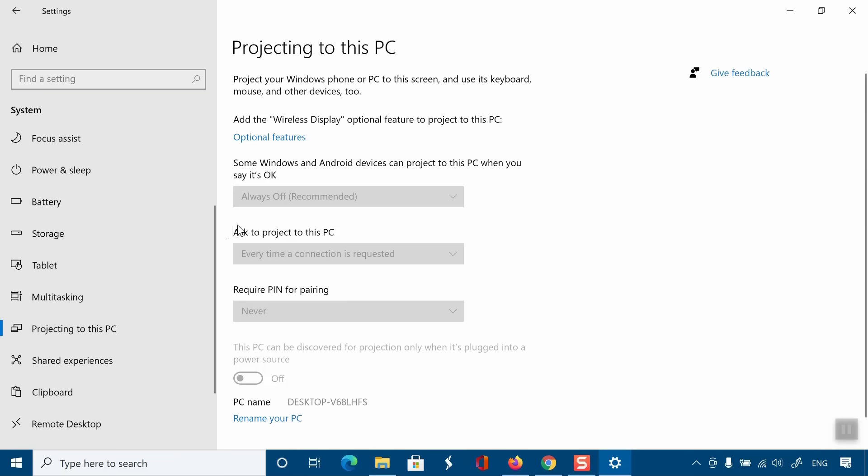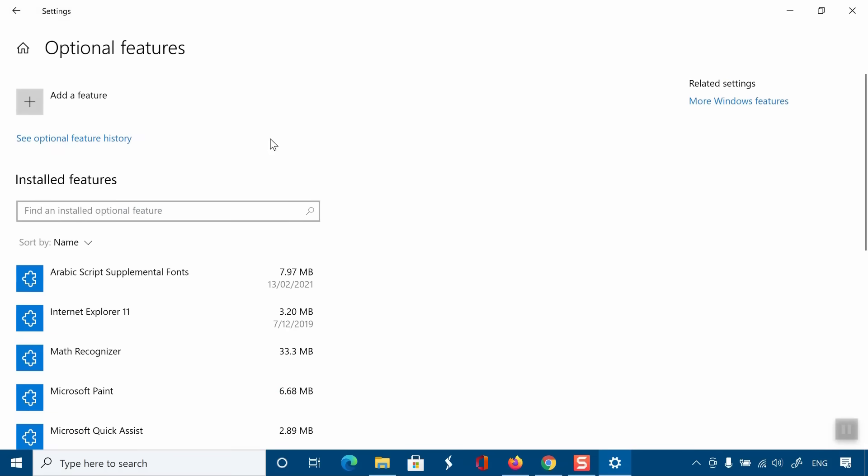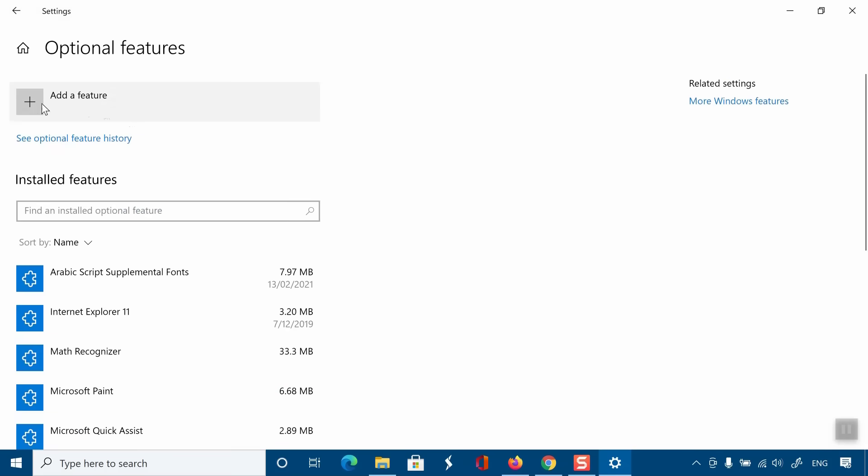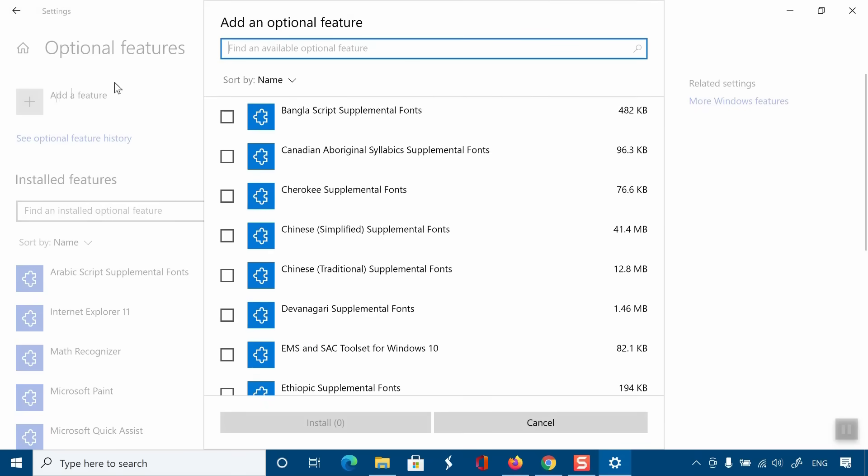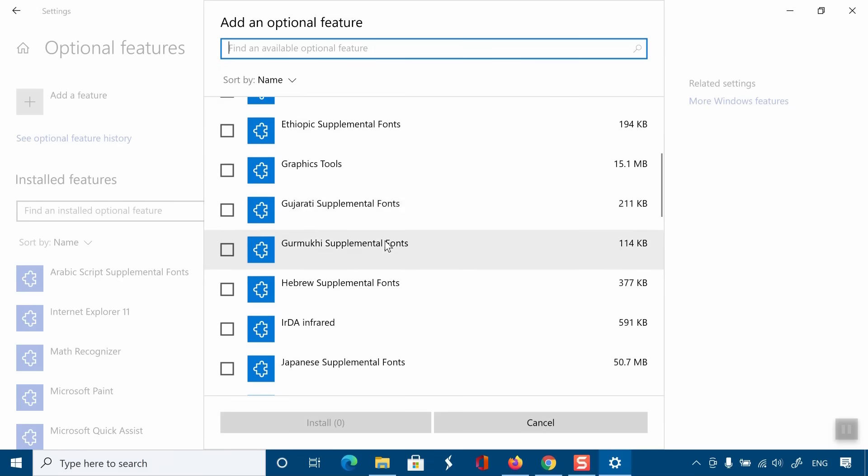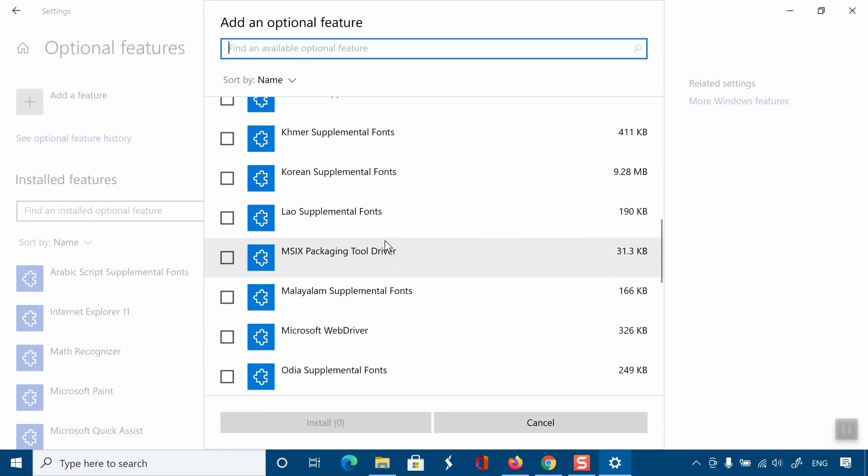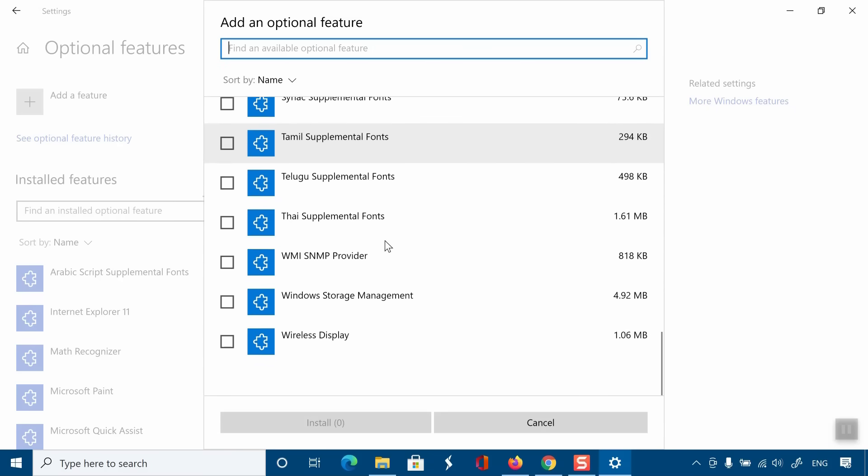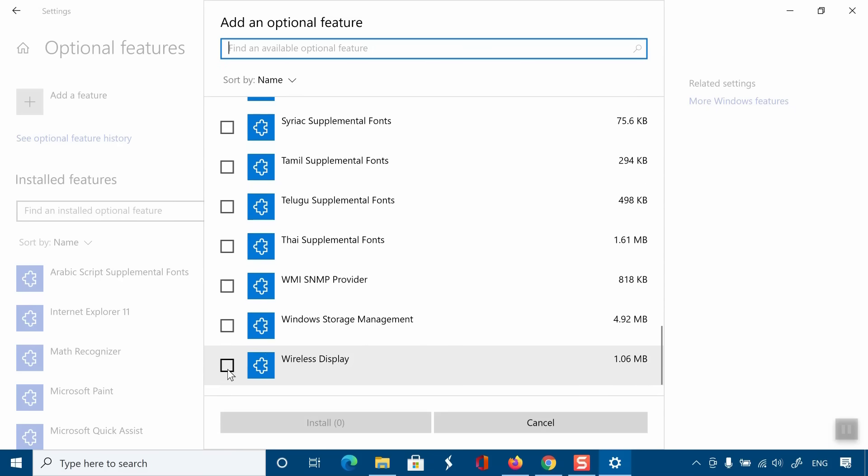If the wireless display feature is not enabled on your PC, then you need to add it. Simply click on Optional Features, now Add a Feature. From the list, you need to select Wireless Display and install the feature.